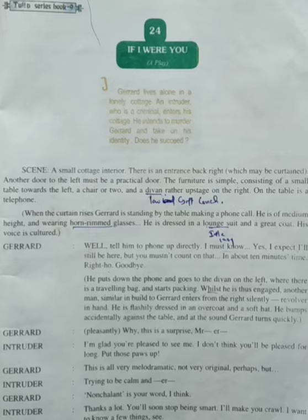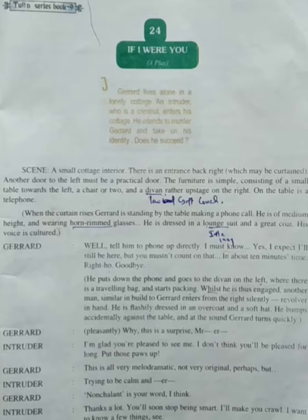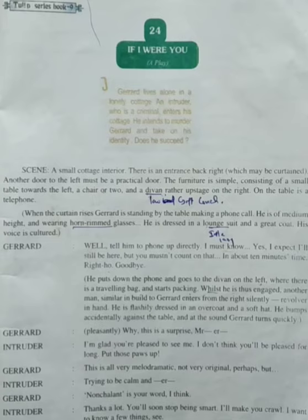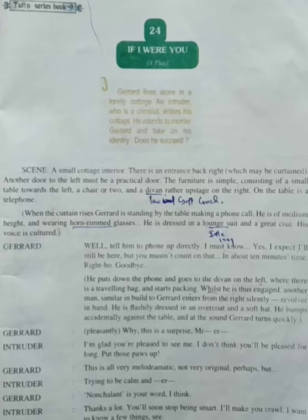Dear students, do you find anything strange in the title 'If I Were You'? Yes, there is a strange thing — 'I were.' We know that we always use the singular verb 'was' after 'I.' But we can also use 'were' after 'I' — this is called the subjunctive mood, which is used when you are talking about something that isn't true or when you wish something was true.